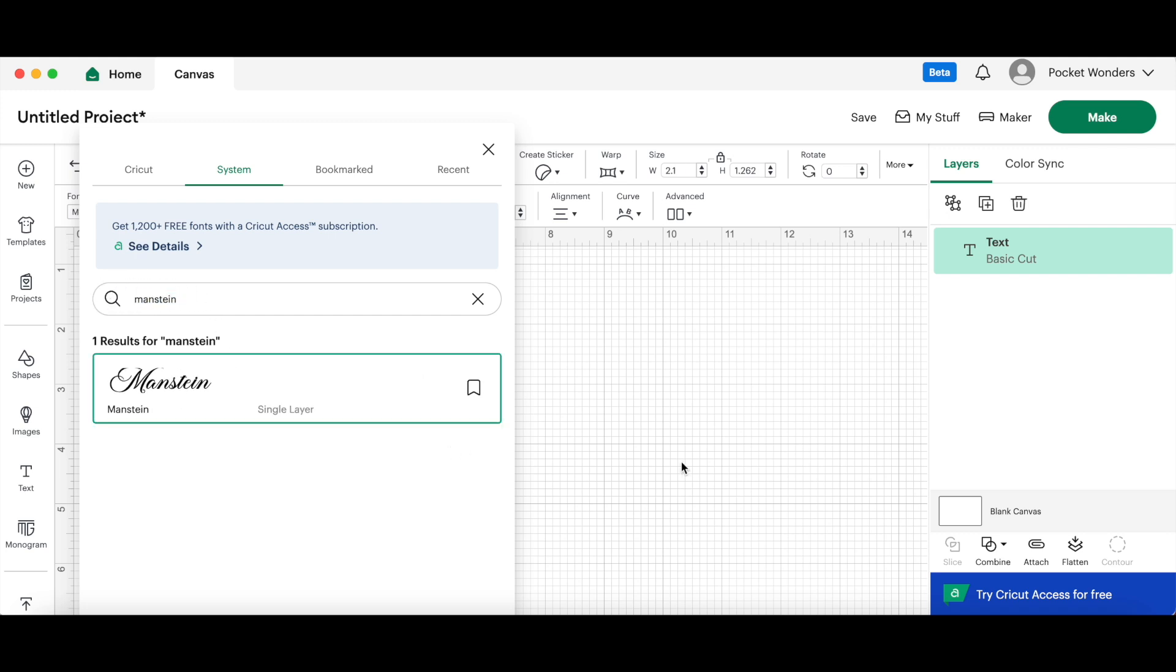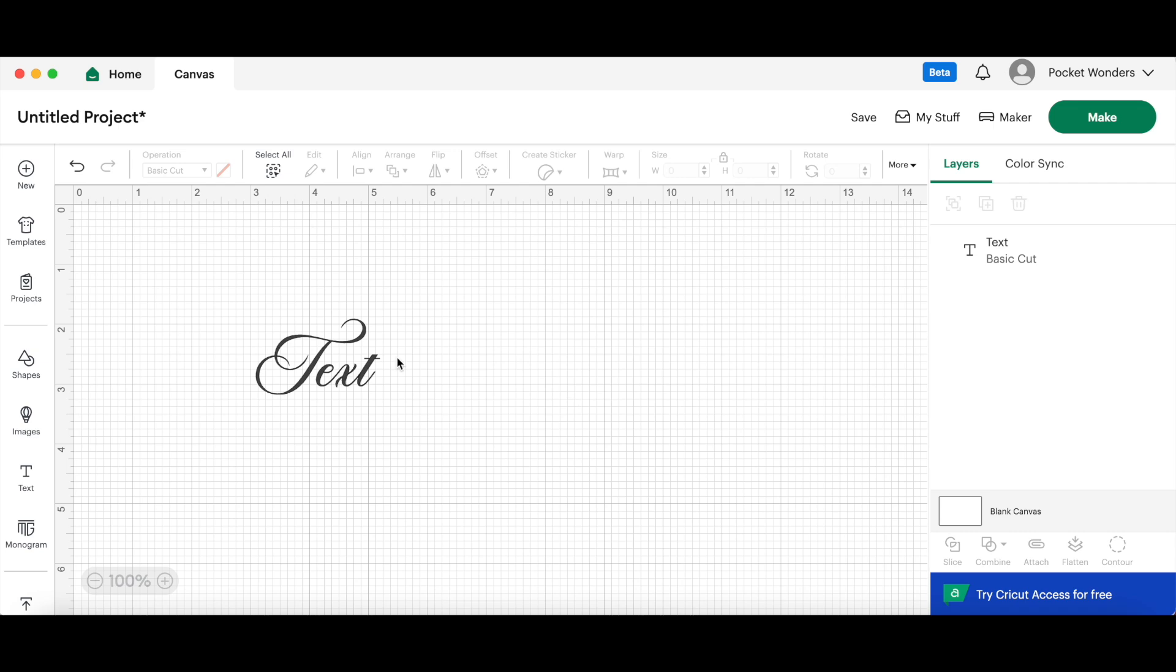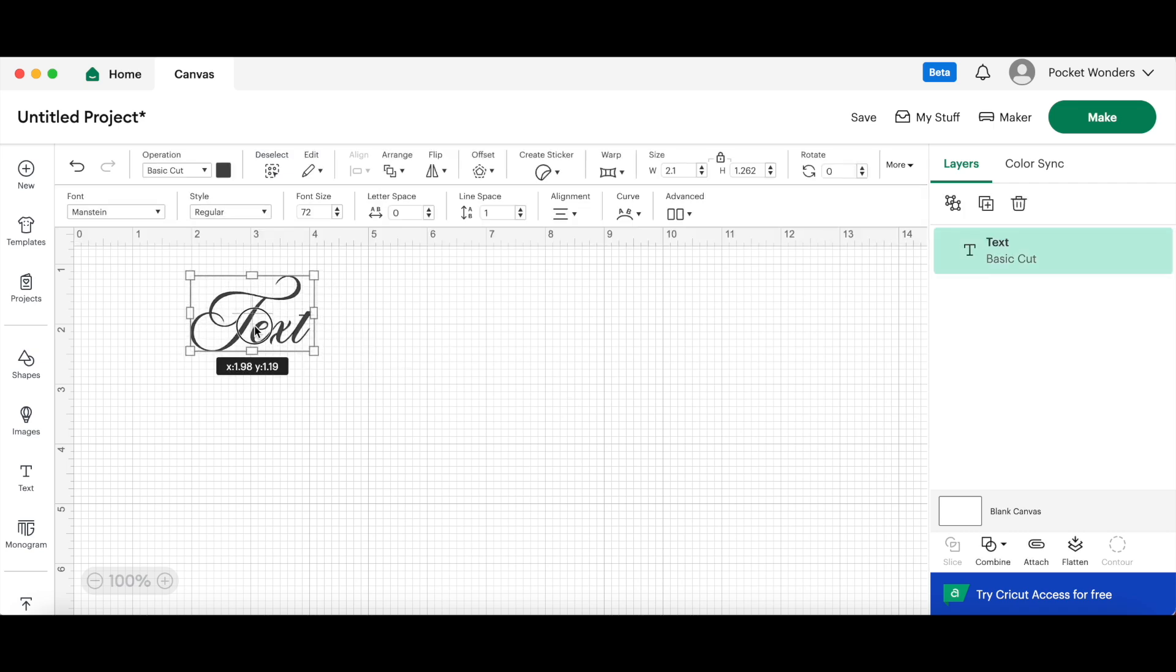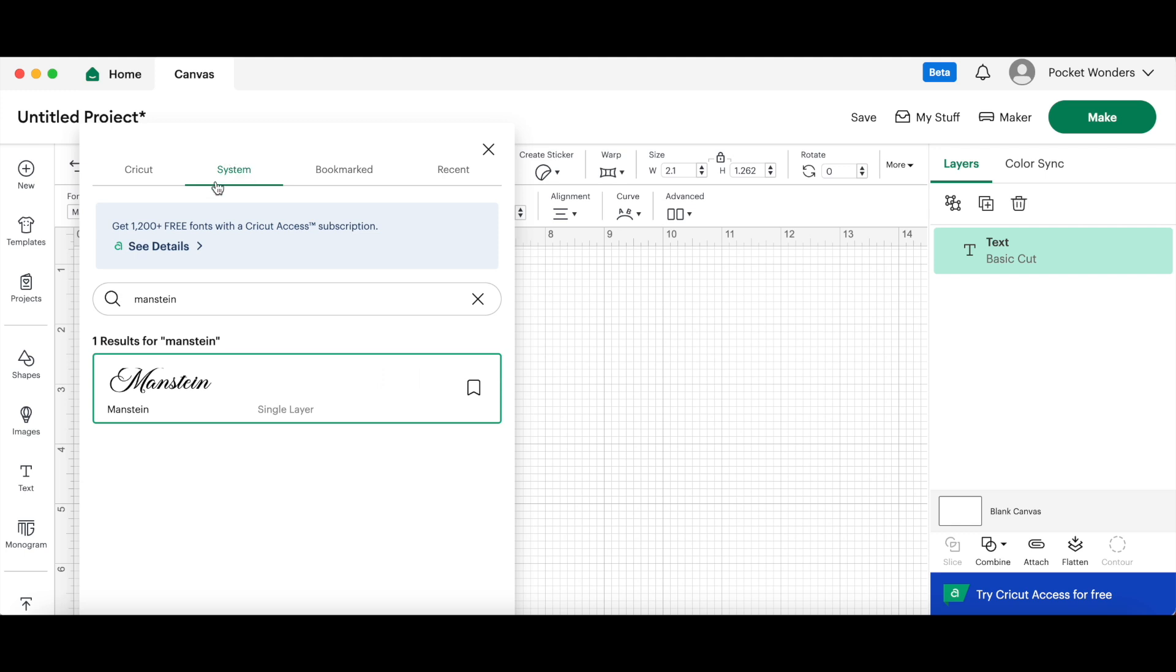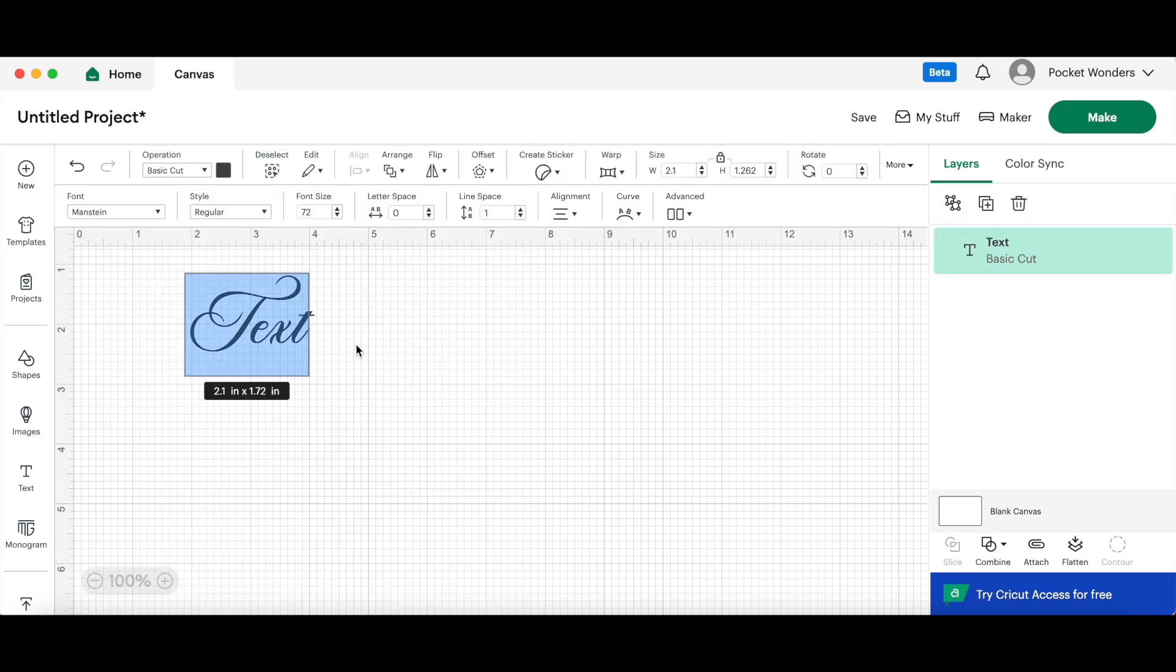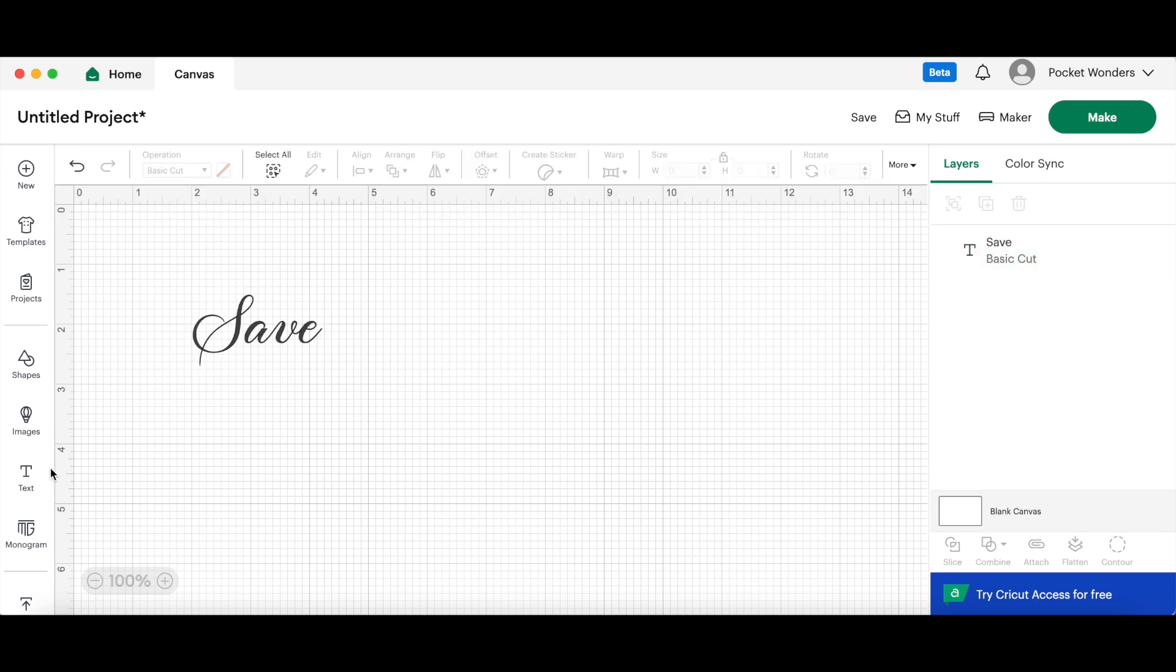Now if you don't see your font listed in the Systems font and you are pretty confident you properly installed the font onto your device, it is likely because you need to reboot Cricut Design Space. Because if you have this open already and then you install the font, it's not going to show up here. So close out of Cricut Design Space and reboot it up, and it should be here next time. Now here, let's just start writing some text.